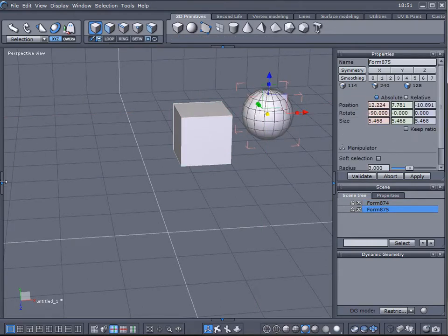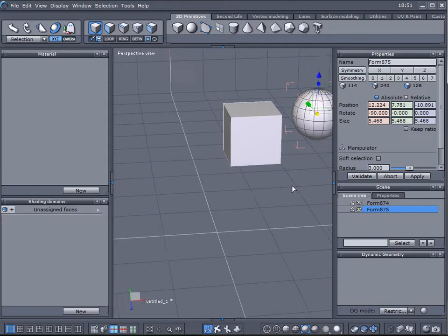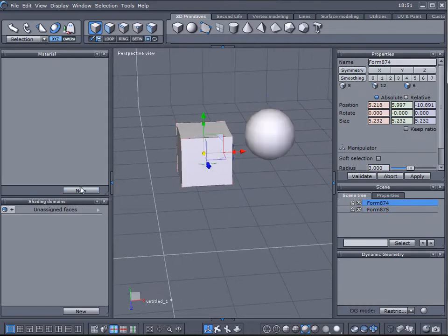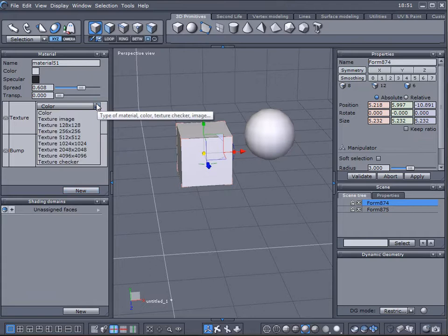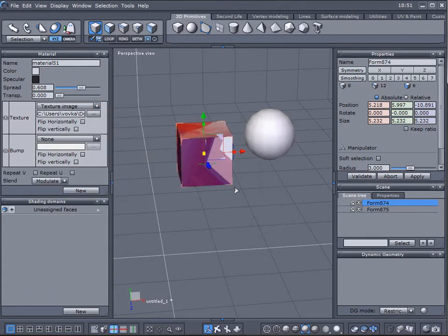Next what I want to do is open and if you notice, before when we created new material we can actually load it as a texture image. Here is one map I pre-created.